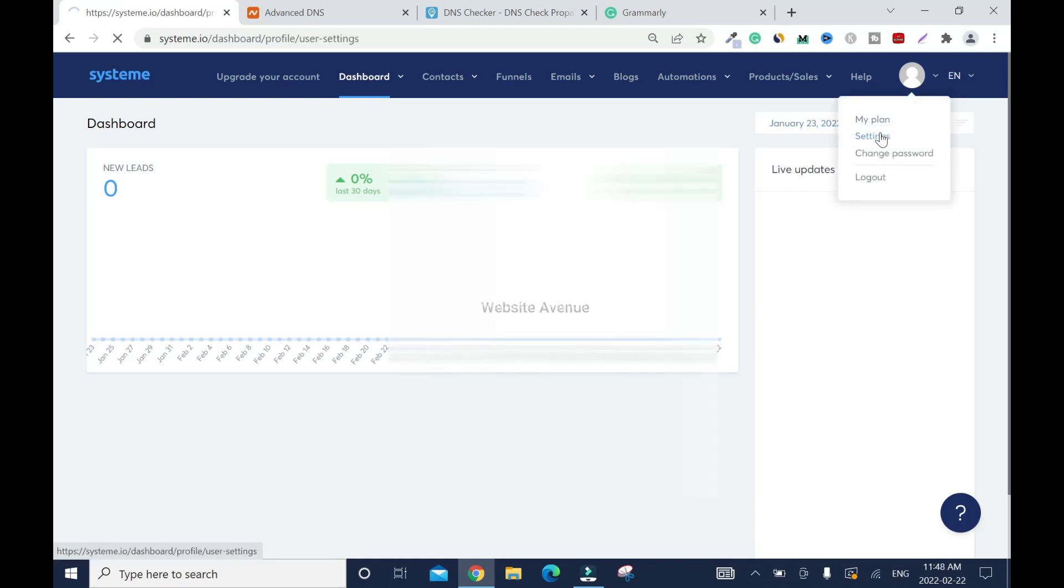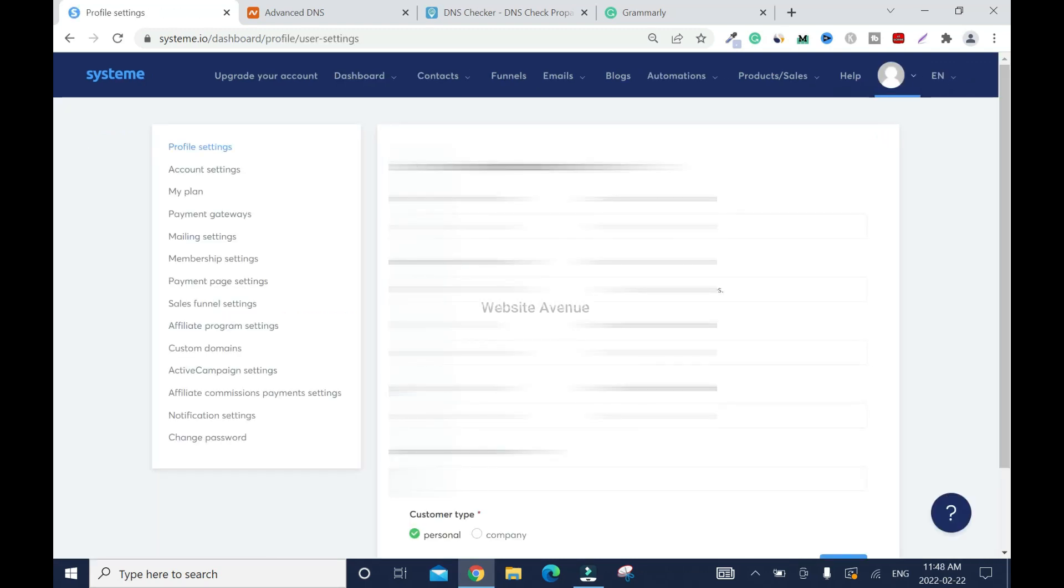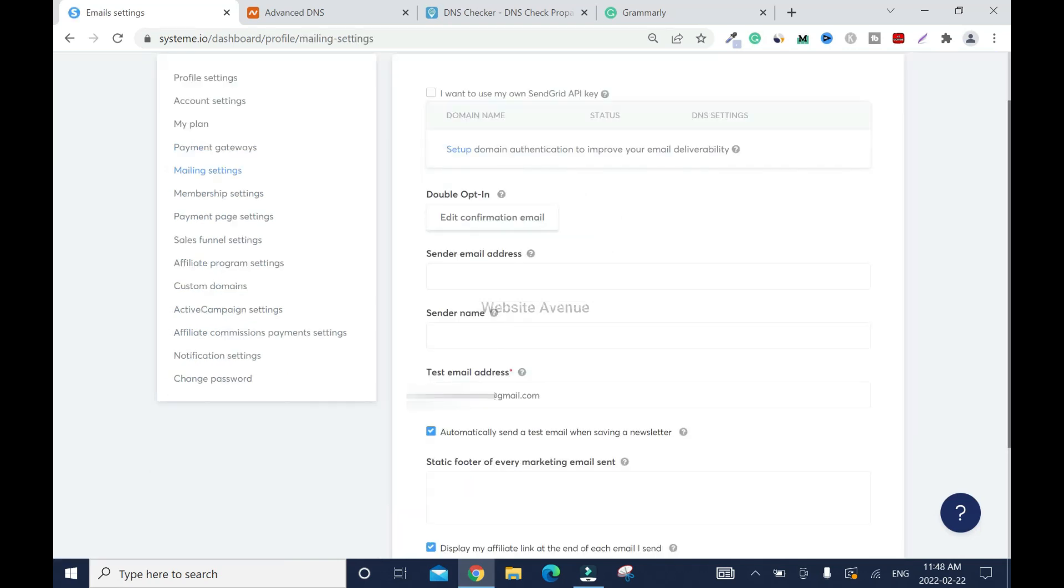There are a lot of tutorials on how to do that. Once you have your email address purchased, come back here. On your avatar, click on the arrow down, settings. Then go to mailing settings, sender email address. You're going to enter your sender email address here, sender name, your name or your brand name, then your test email. Whenever you send campaigns, you're going to receive a copy just for you to know that it's working.